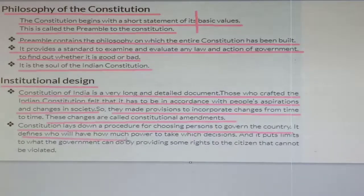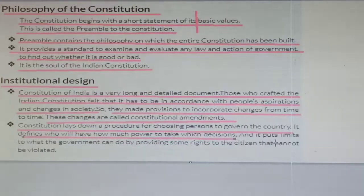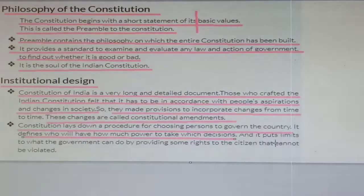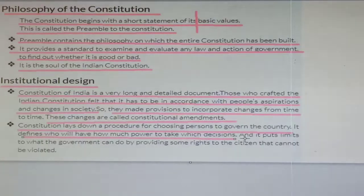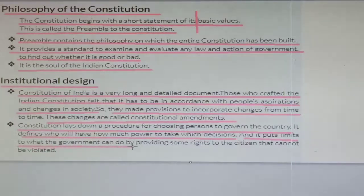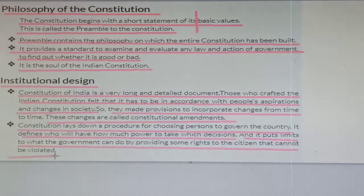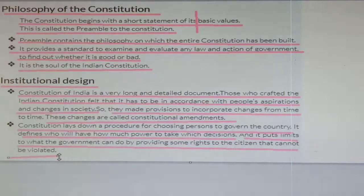It defines who will have how much power — everything is written in the constitution regarding what powers are there with the legislature, executive, and judiciary, and what rights belong to the common people. Some fundamental rights are there with the people, and people have the right to elect their representatives.